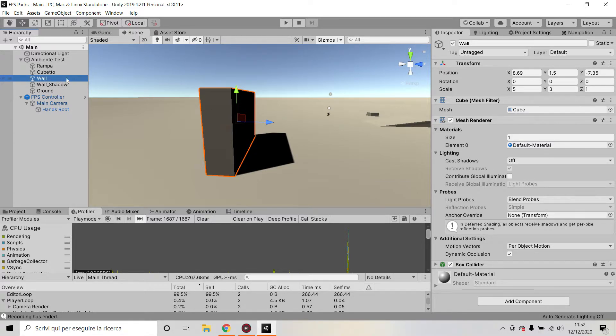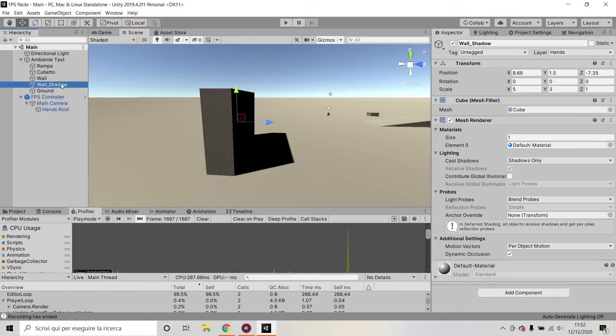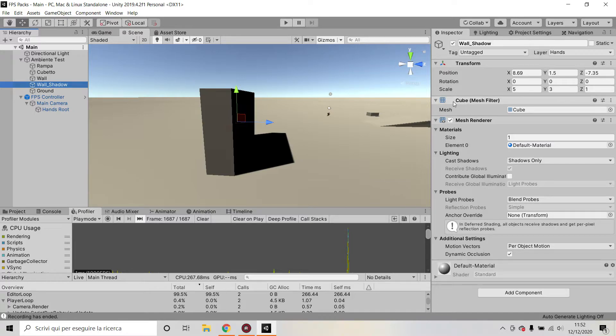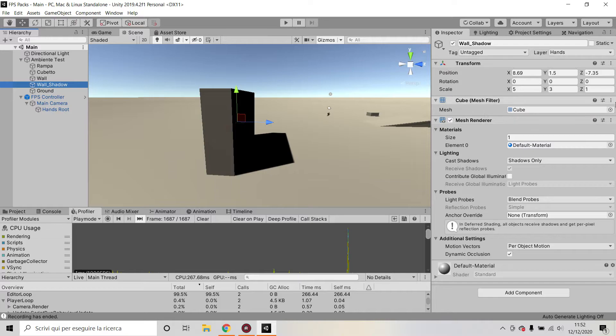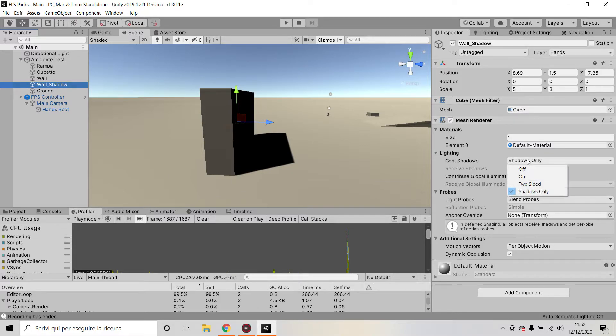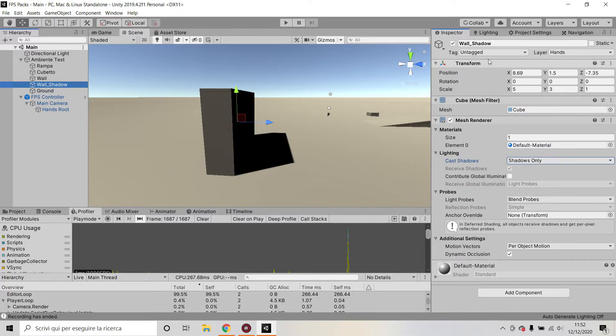So what you're going to do is you're going to set cast shadows to off and then you're going to duplicate your wall. Basically the second wall doesn't need a box collider so you can remove it, but it does need the same mesh filter and mesh render and it needs to be in the exact same location as the previous wall. The only thing that you will have on this wall however is the cast shadow setting set to shadows only.